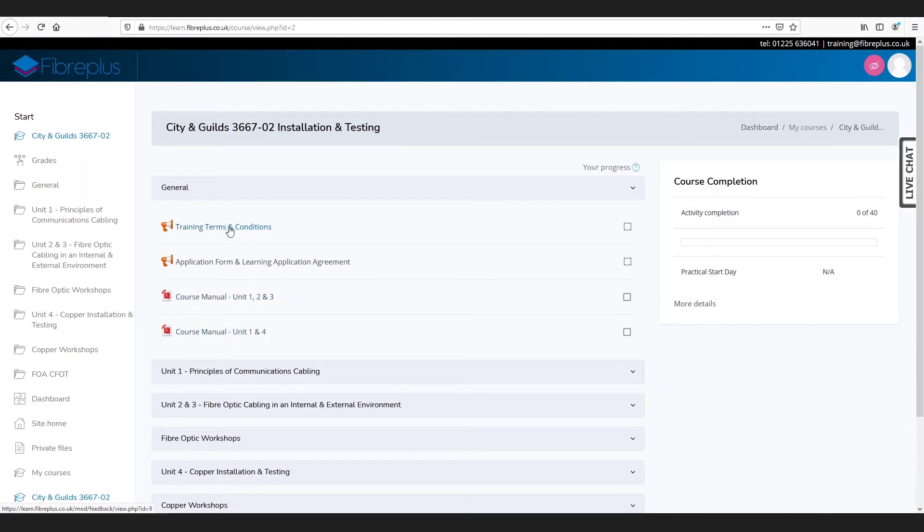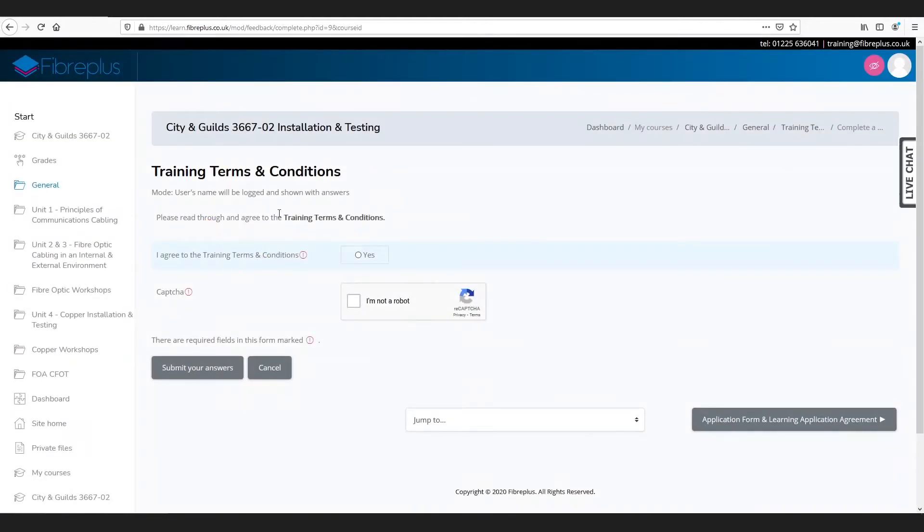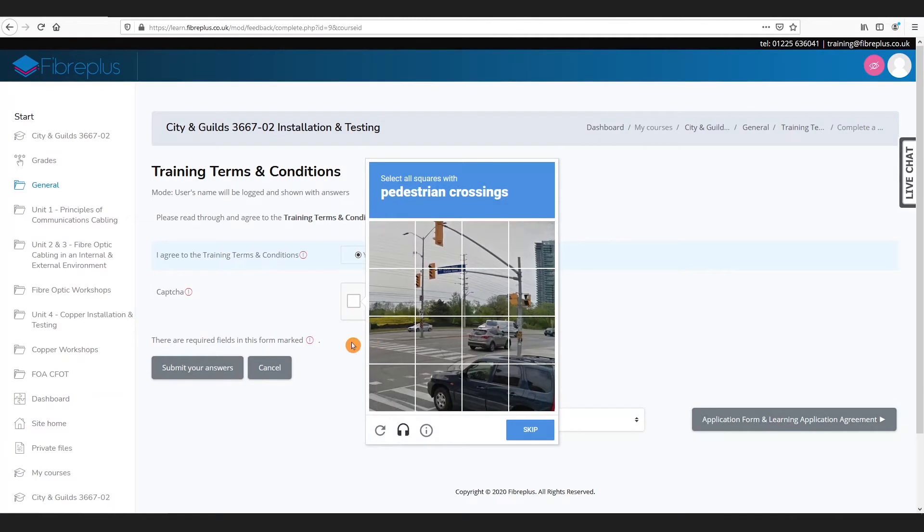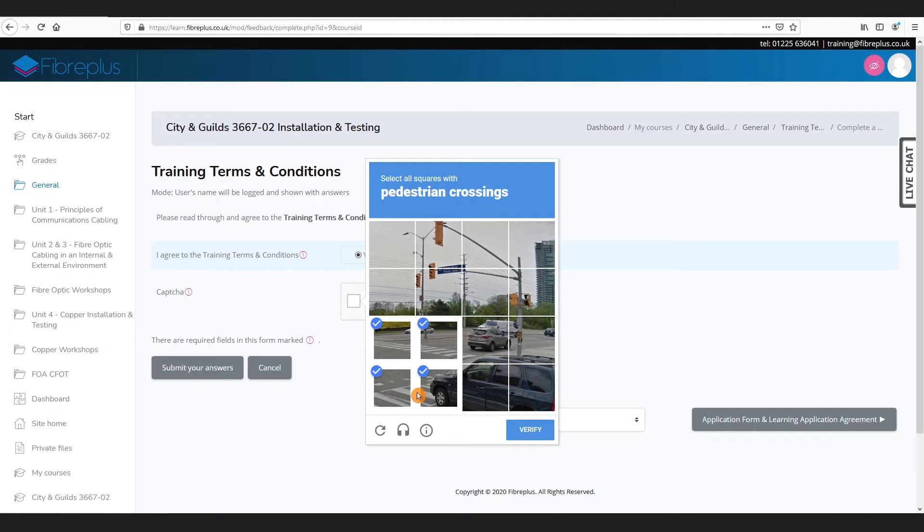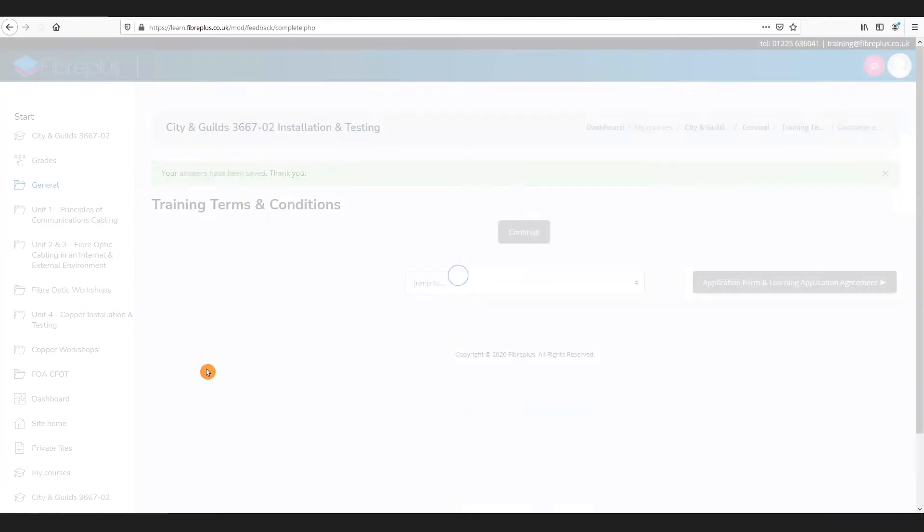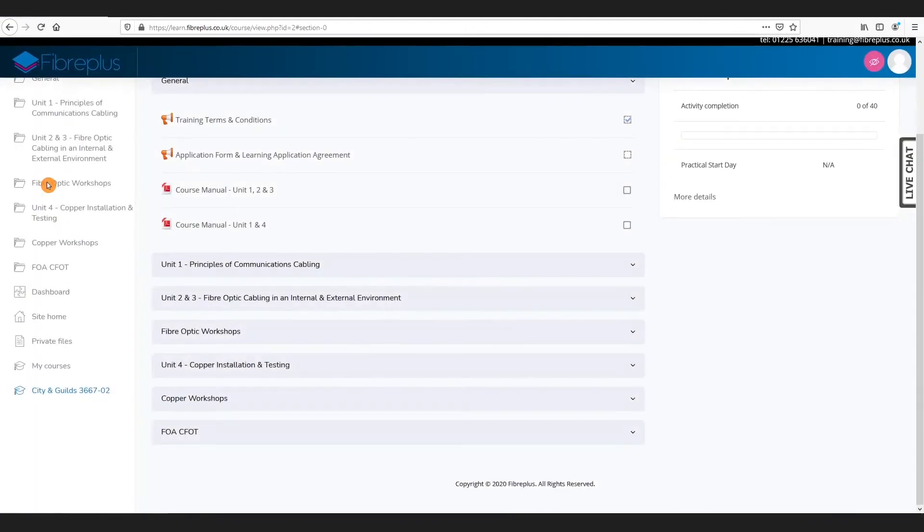It's pretty straightforward with the training terms and conditions. We just click, then click on answer the questions. We can view our terms and conditions, select yes, and then complete the robot form here. Then we submit our answers. That's completed our terms and conditions, and we can get back to general on the toolbar.